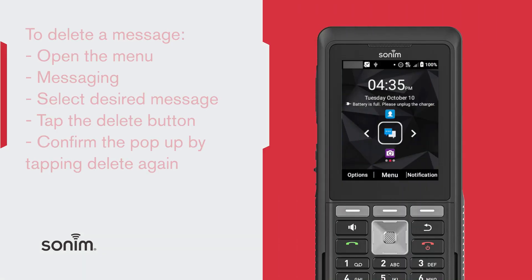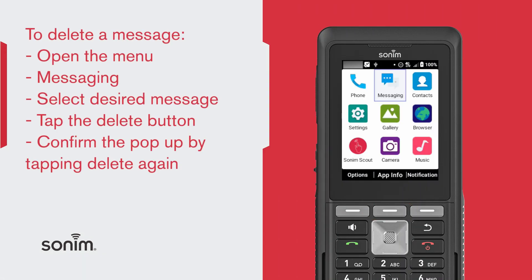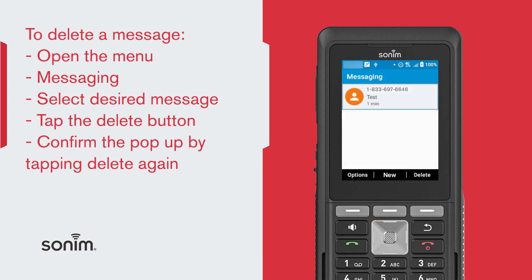To delete a message, from the home screen, select Menu, go to Messaging, and select the message you want to delete, and press the Delete button.